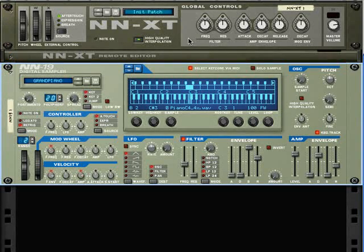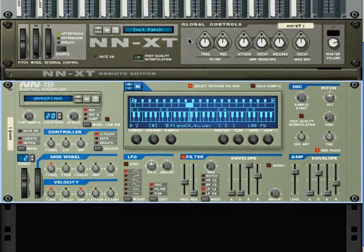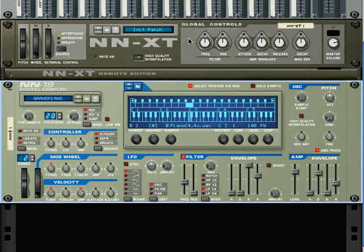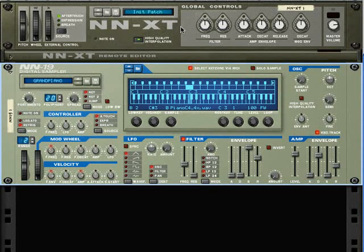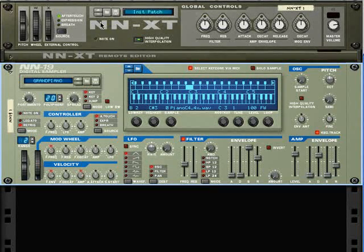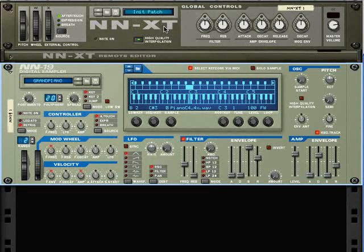Here's another tutorial. This time we're going to take a look at the more complex and hence more flexible NNXT sampler.